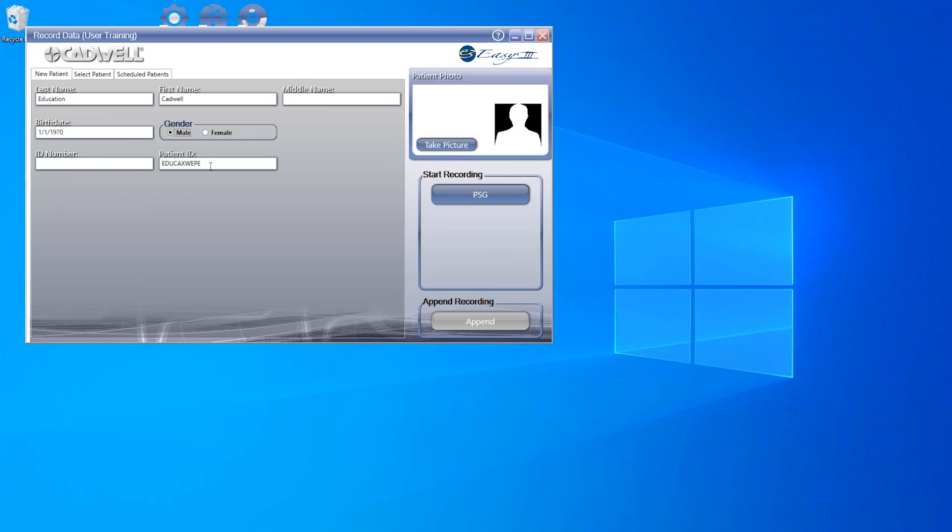You do not need to have patient information in the field forms to take a picture of your patient. You can take a picture any time before starting your recording. Once you've put in your patient information, your recording buttons will change from gray to blue, allowing the study recording button to be selected. In our case, we are using the PSG button.